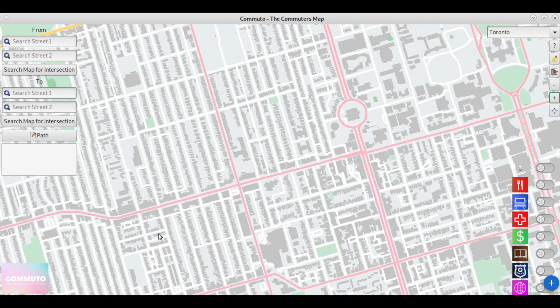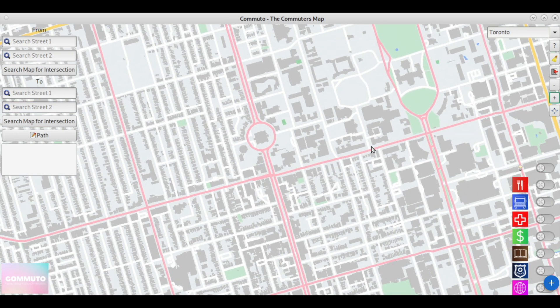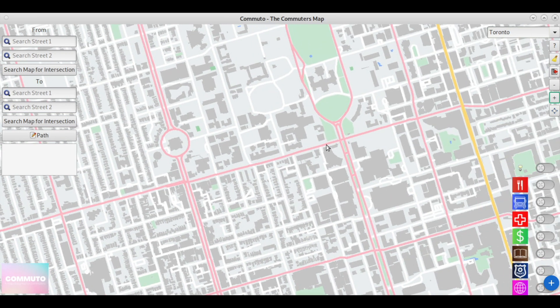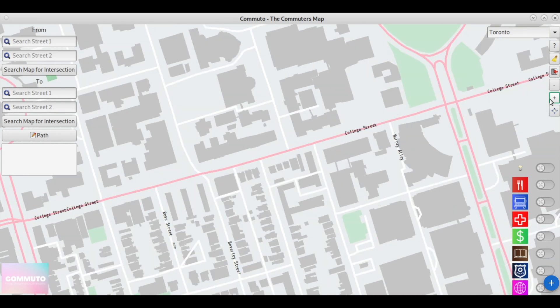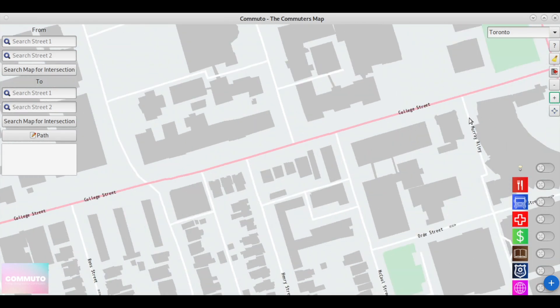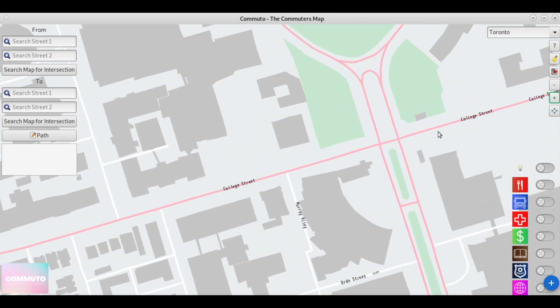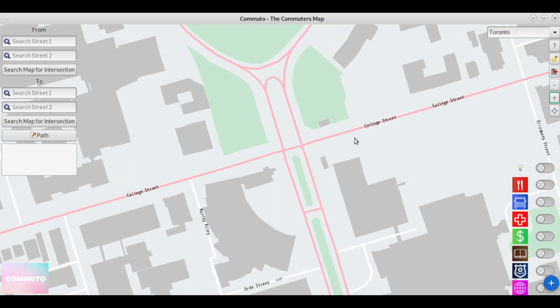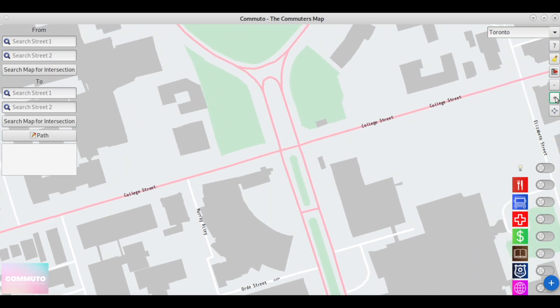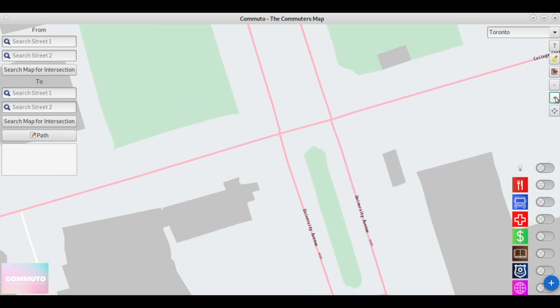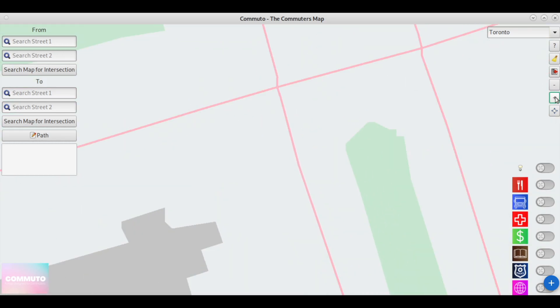We can see the specific intersections and streets drawn to an extreme detail, with real-time zoom level layers implemented to draw specific map data when zoomed in to various extents.